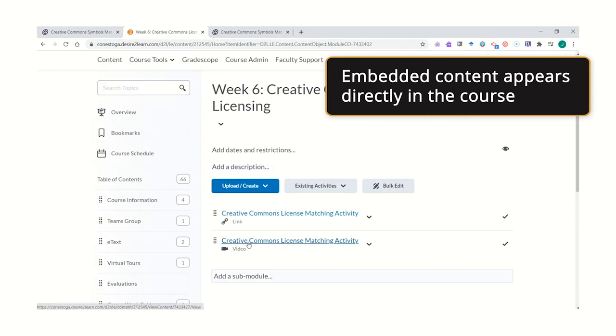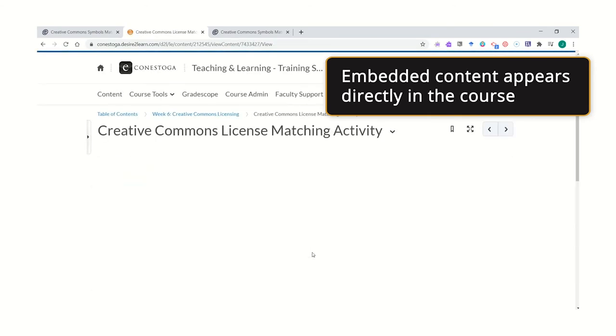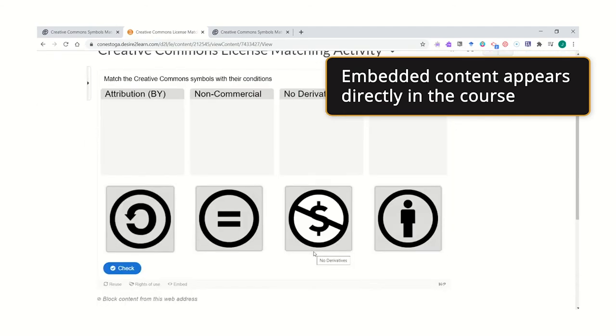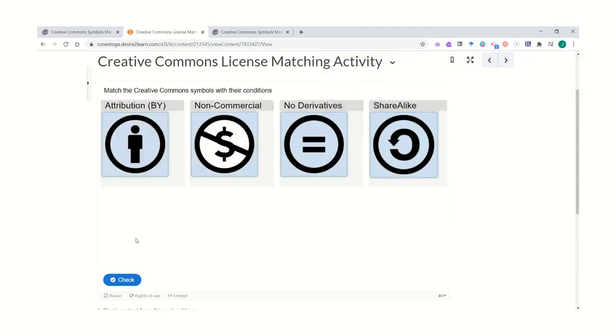When students click on embedded content, it appears directly in their course. Students can easily check their knowledge and investigate their learning.